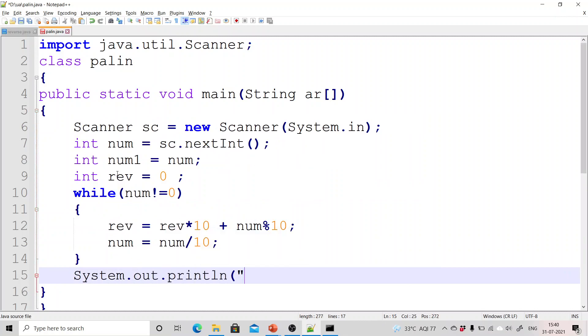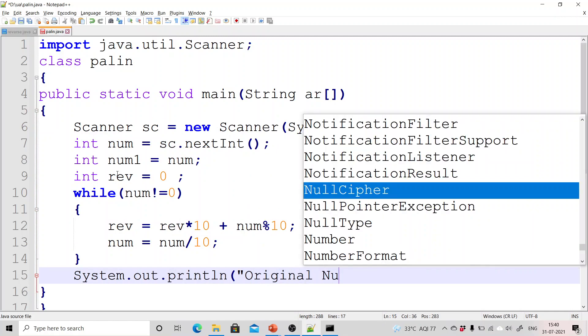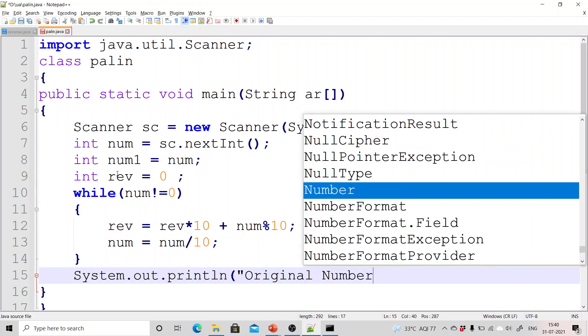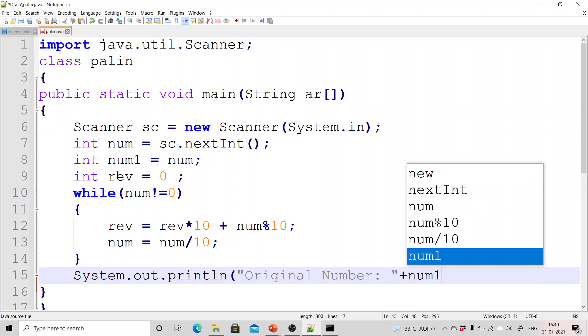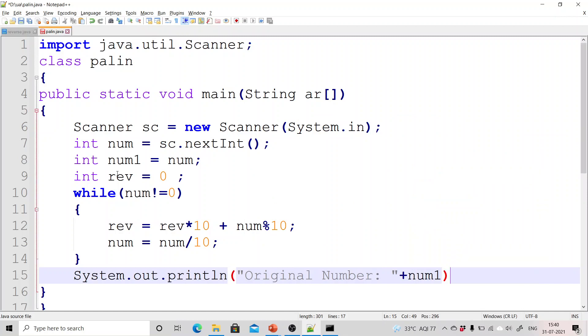So this is the basic code for reversing a number. Now system.out.println original number.